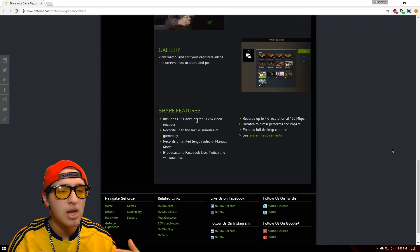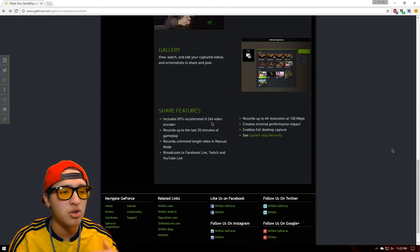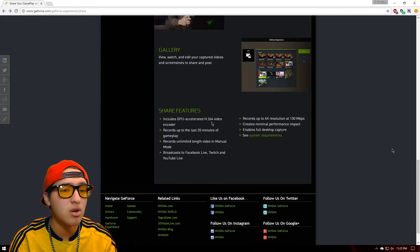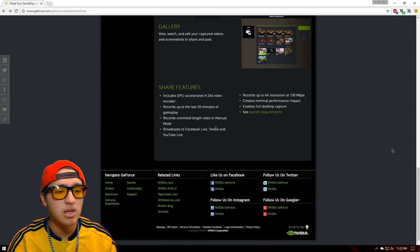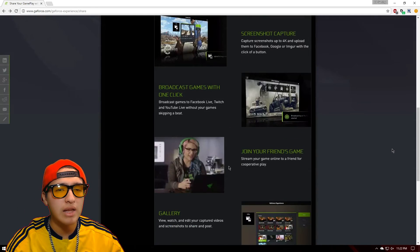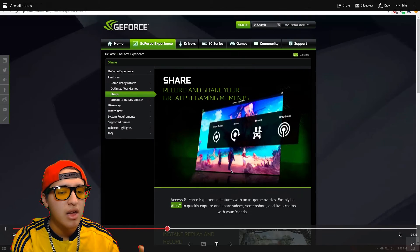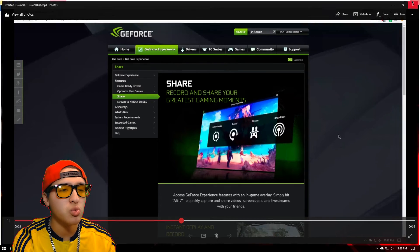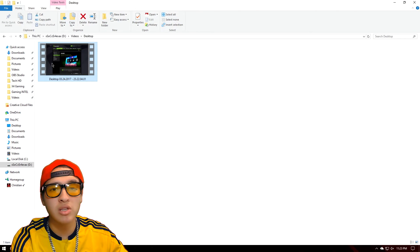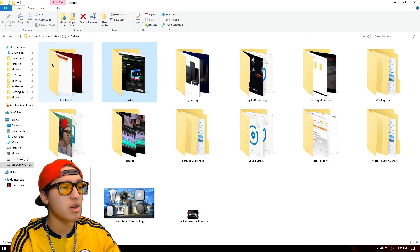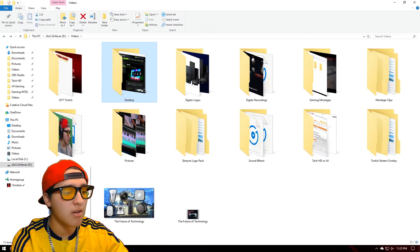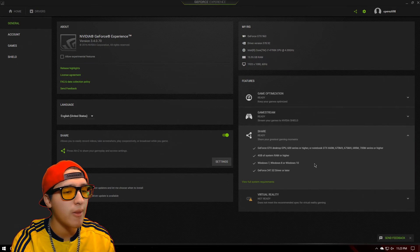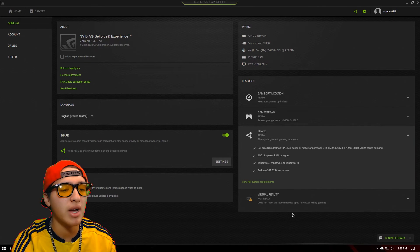You can keep an eye on your frame rates, you can see how many people are viewing you, you can see your camera — anything like that. You can implement everything you need to start streaming and making videos, and that's why I really like the GeForce Experience and what it provides.